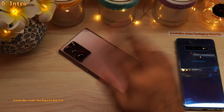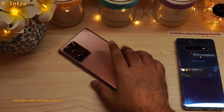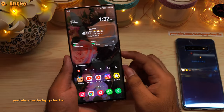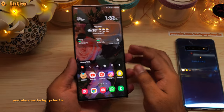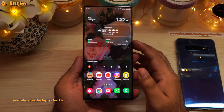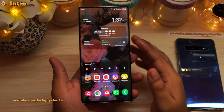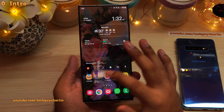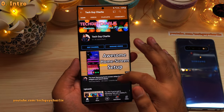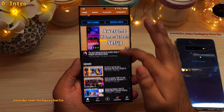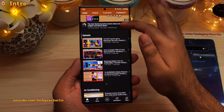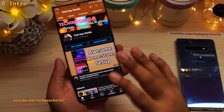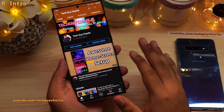Hello everybody, Tech Guy Charlie here. If you are new to Samsung Galaxy smartphones, here are 15 features and some tips and tricks that will make using the phone a lot easier. Also, if you enjoy watching these kind of videos, do make sure to check out the channel because I have plenty of video tutorials on Samsung phones. Anyways, let's get started.